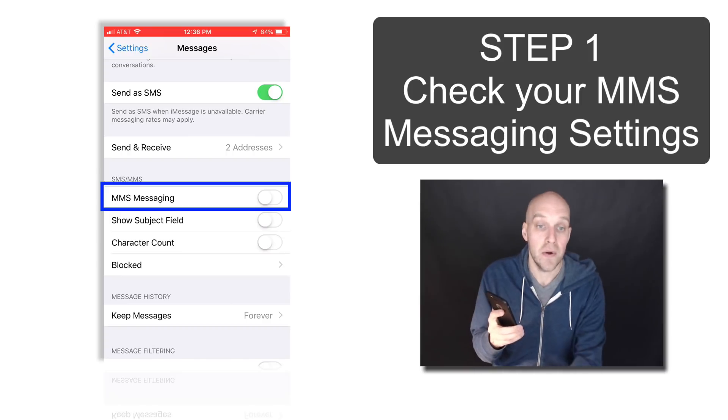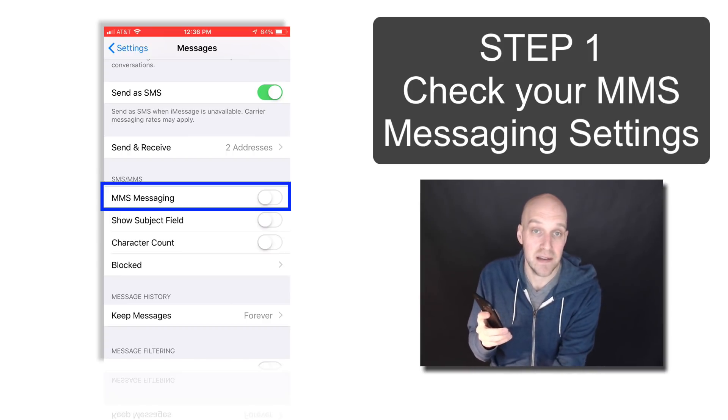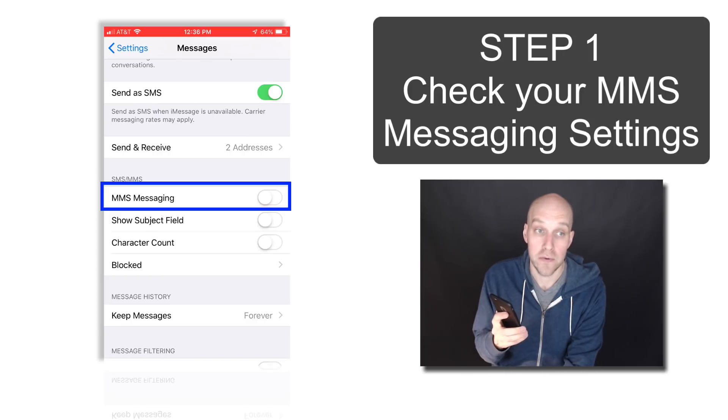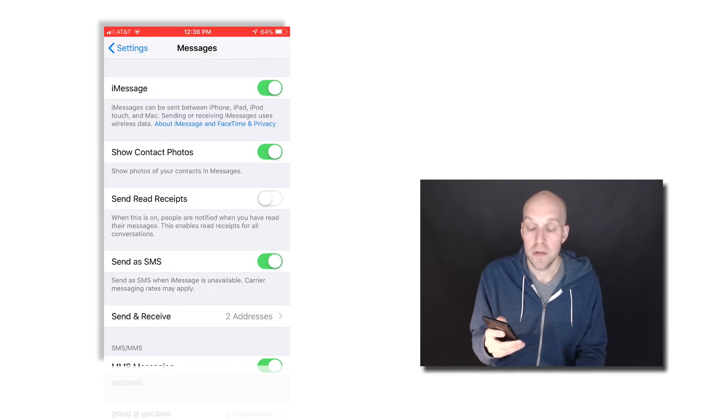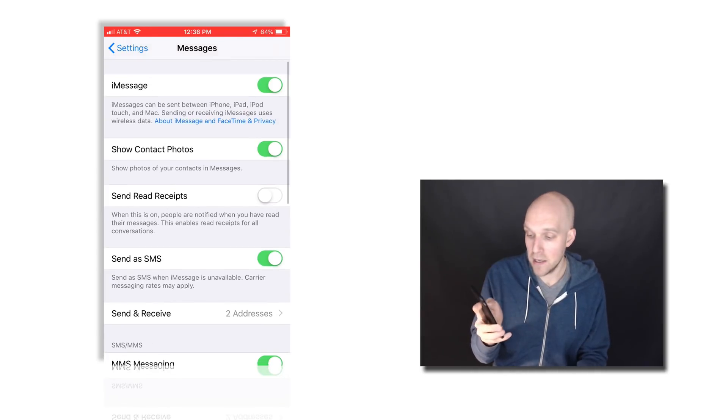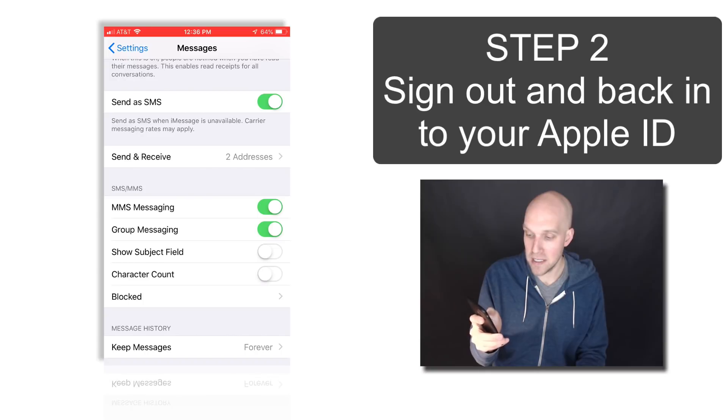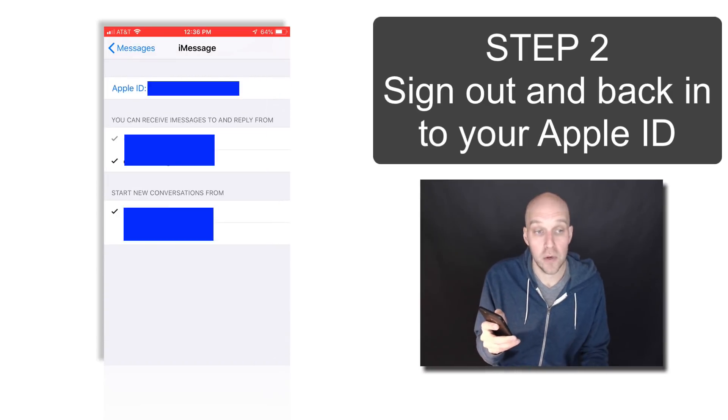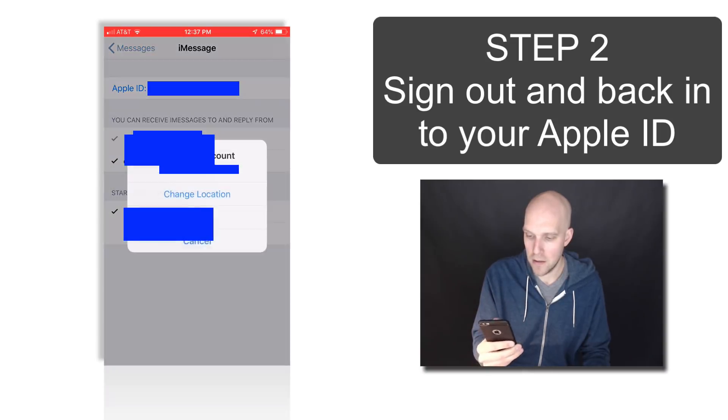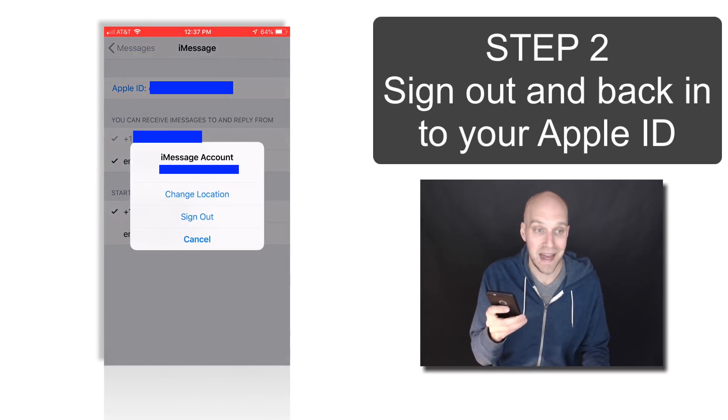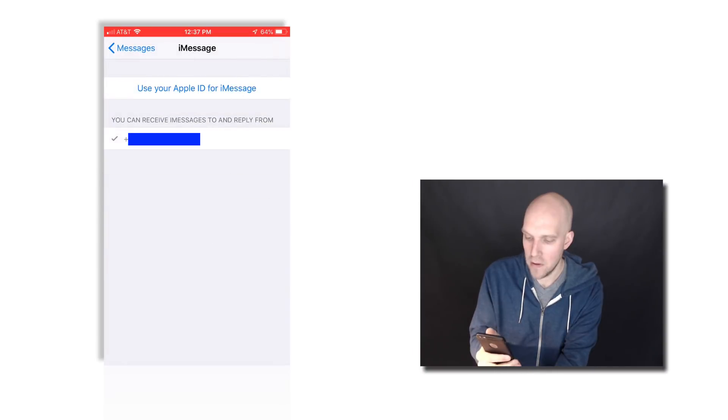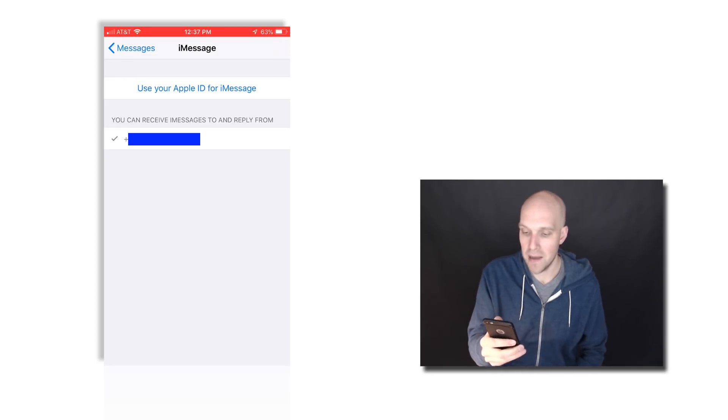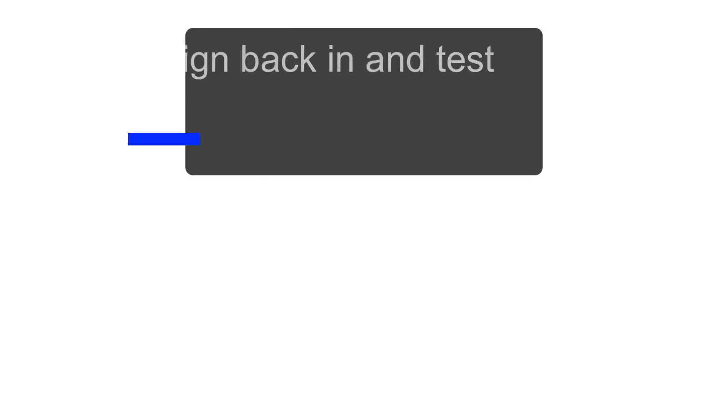If that's not your issue and doesn't fix it for you, we'll go to the next step. The next step we're going to try, if it wasn't the MMS Messaging, is click on Send and Receive. What you're going to want to do is tap your Apple ID and sign out. Then, of course, the next thing we're going to do is sign back in. So tap Use Your Apple ID for iMessage.